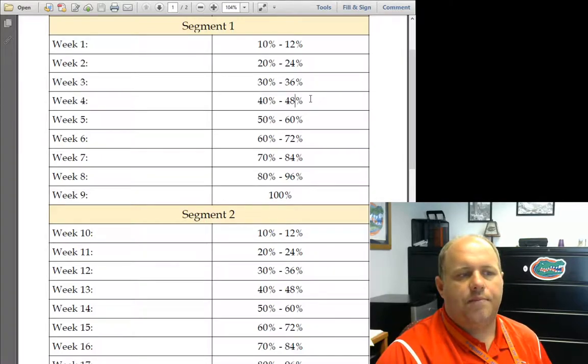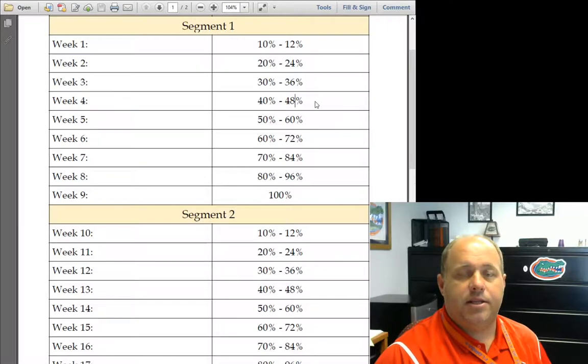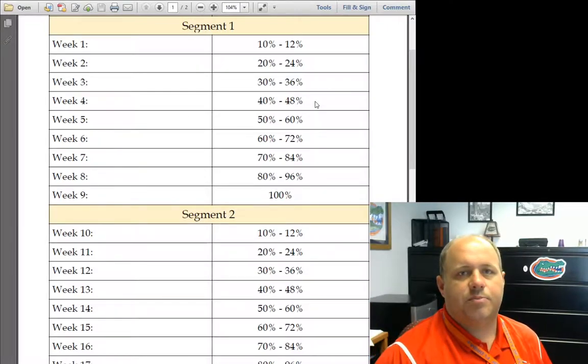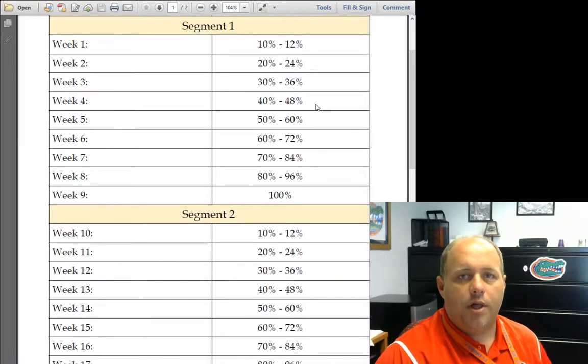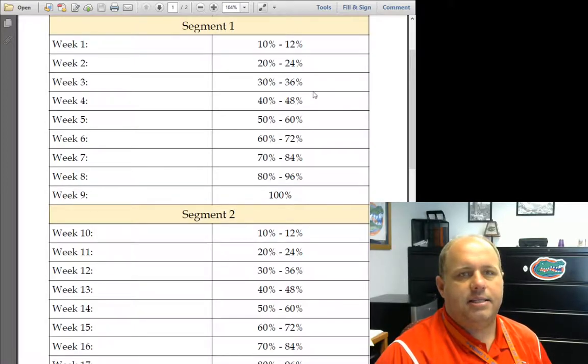But that means your pacing is off a little bit, and that might mean that you're a week into the spring term. And so if you want to be done in the fall term, then you need to step up your pacing and get to that 48% mark.